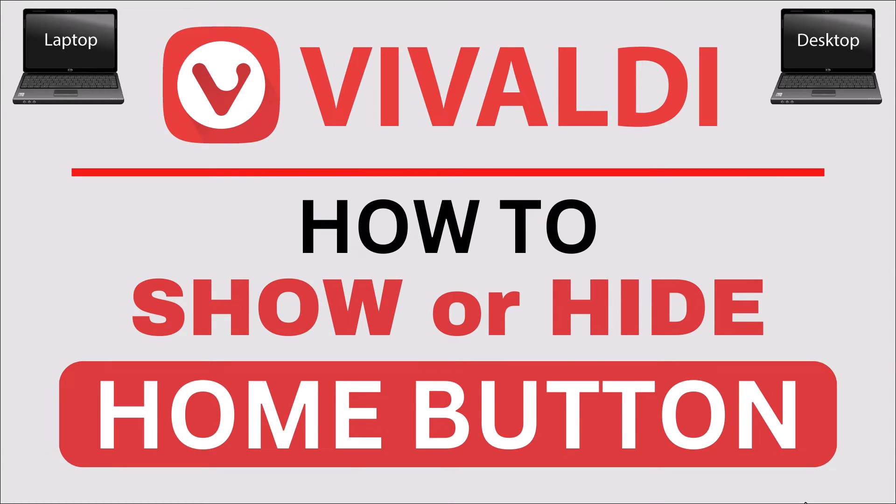This is going to be a video tutorial on how to show or hide the home button in the Vivaldi web browser. I will be using a desktop PC for this.